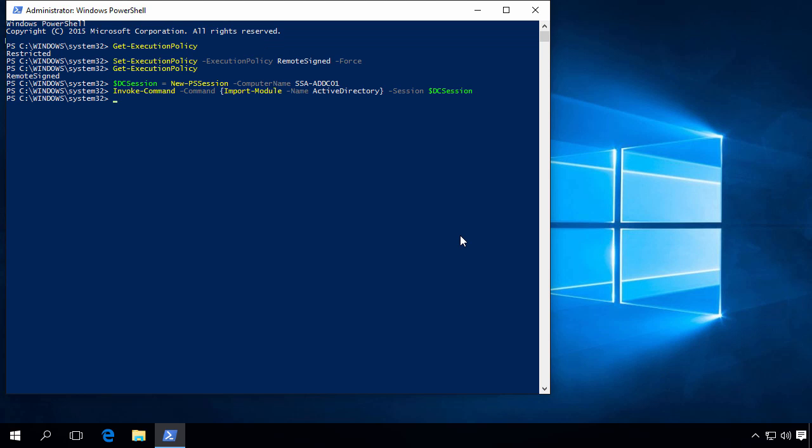And now we just need to import our session in our local PowerShell session. So we do Import-PSSession -Session $DCSession -Module ActiveDirectory.